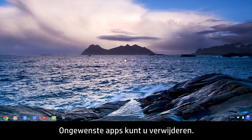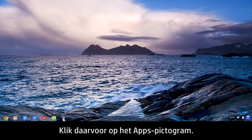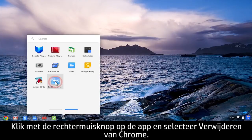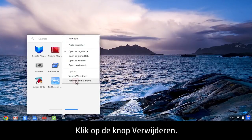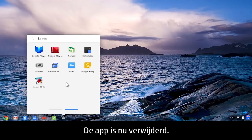If you decide you don't want an app, you can uninstall it. To do this, click the app's icon, right-click the app and select Remove from Chrome. Click the Remove button, then click Remove in the Confirm Removal screen. The app is removed.